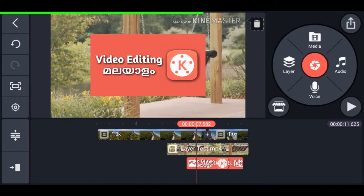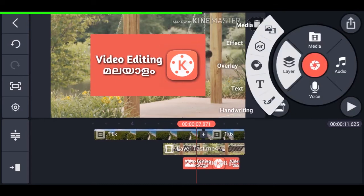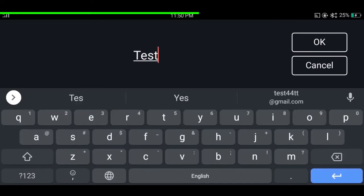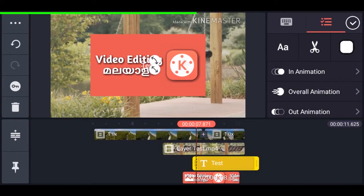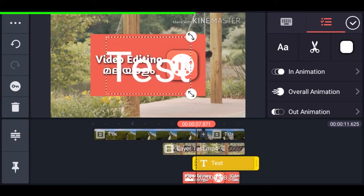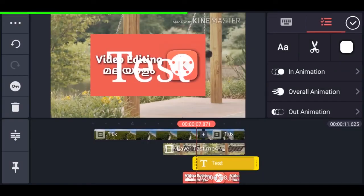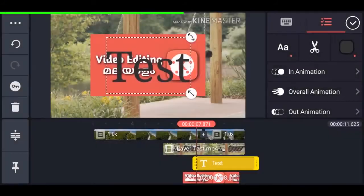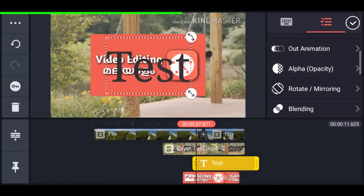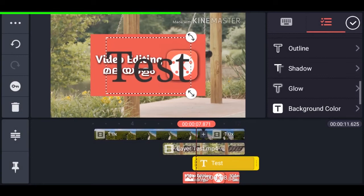Now let's add text. Tap on layer, then select text, type the text you want, and tap OK. The text is now added — you can make it bigger and get the same controls. You can change the font by tapping on the font icon and selecting the font you want, then tap the tick mark. You can change the font color by tapping on the color icon. There are more features at the bottom like outline, shadow, and others.